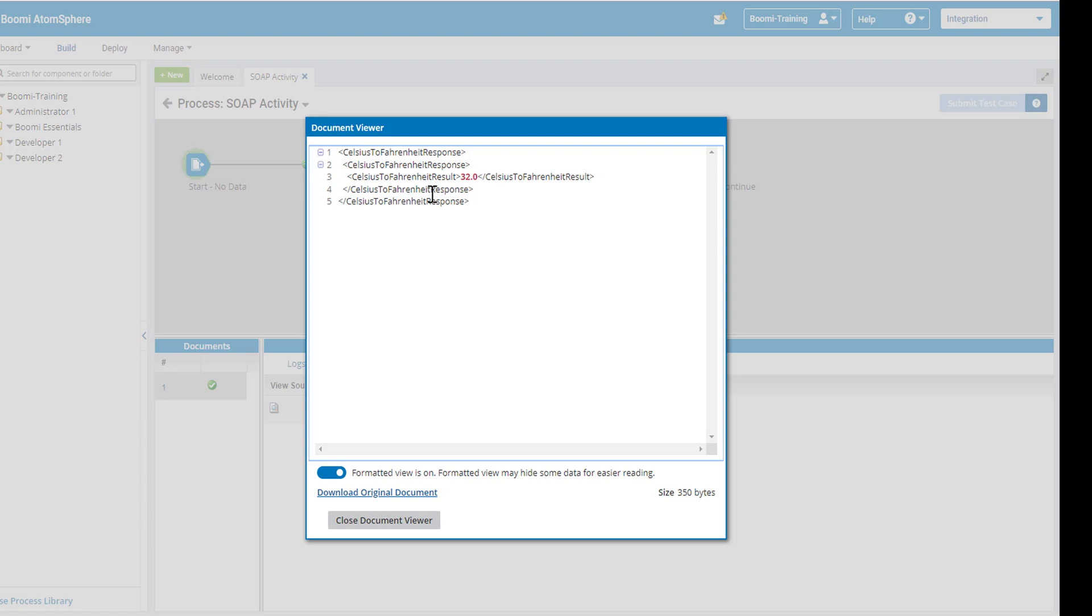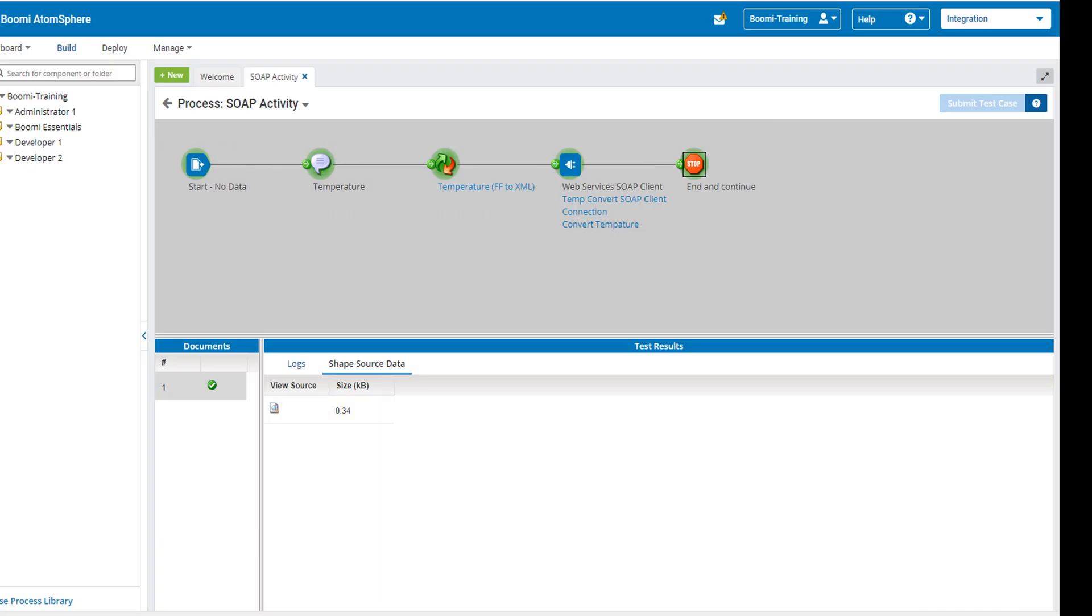So remember, I passed in zero Celsius and I got back 32 degrees. So that is our SOAP activity. Thank you.